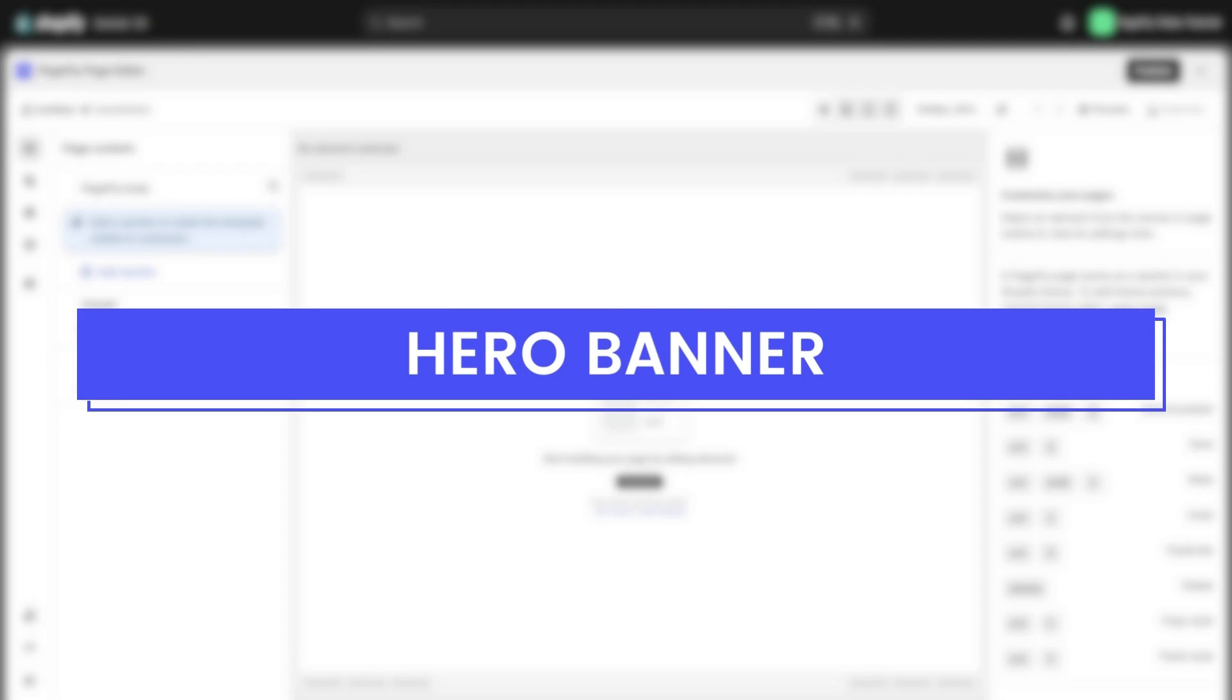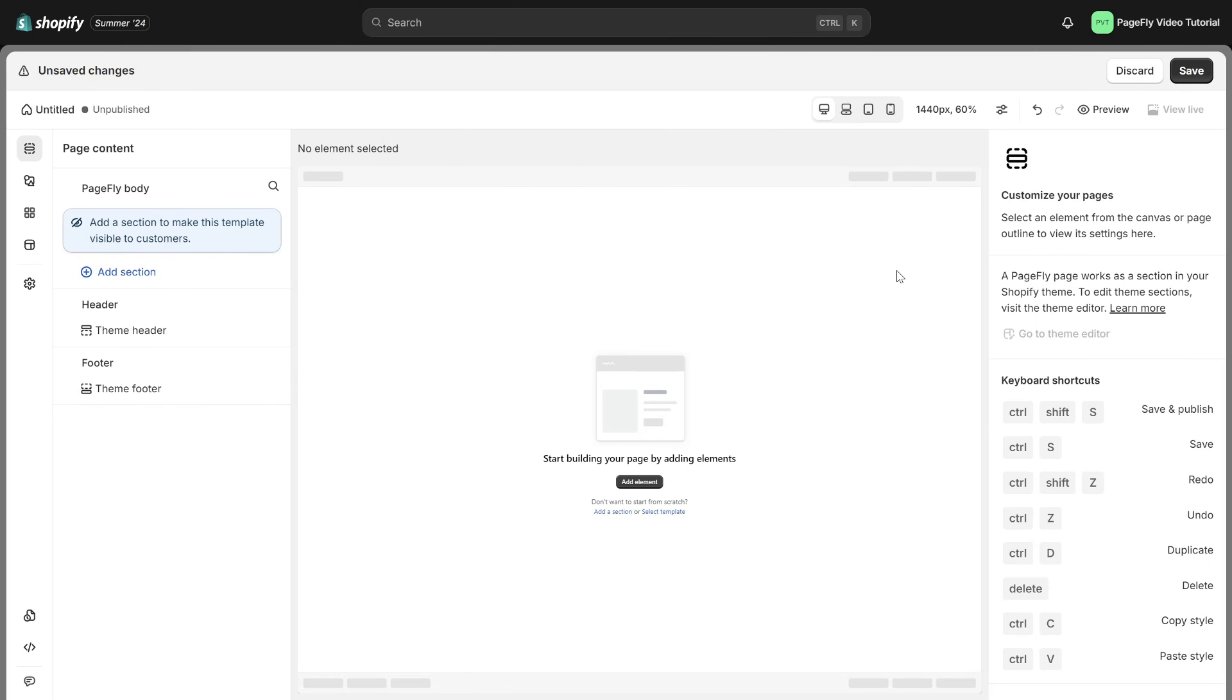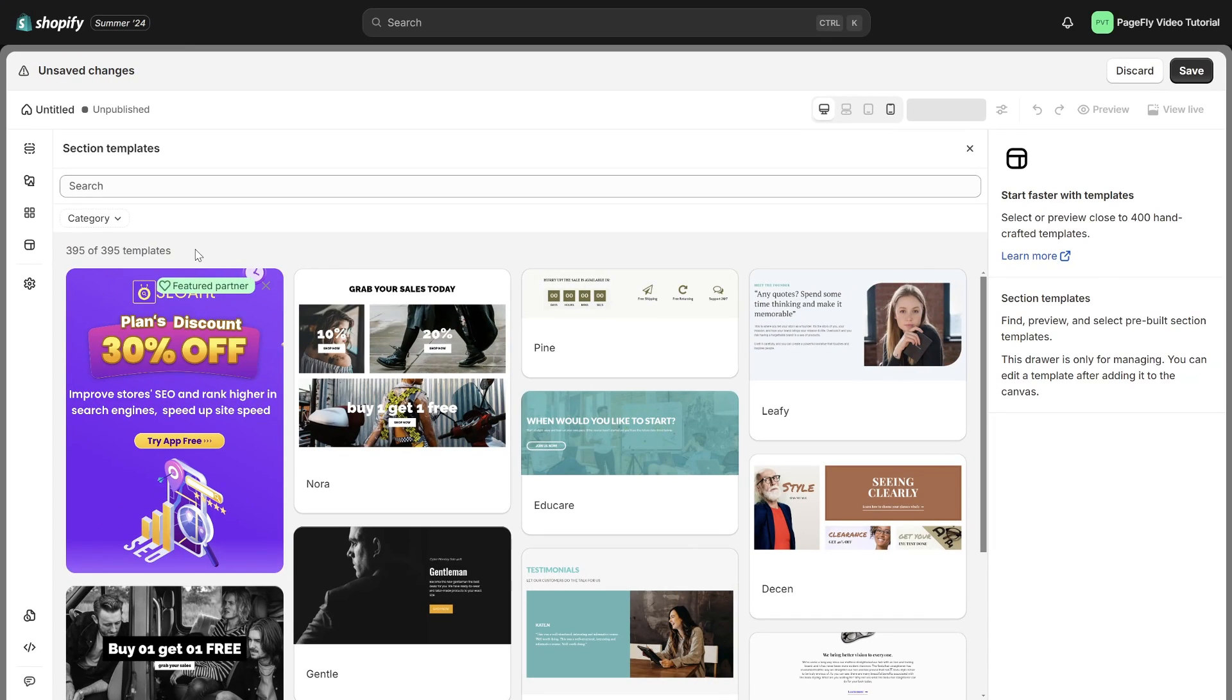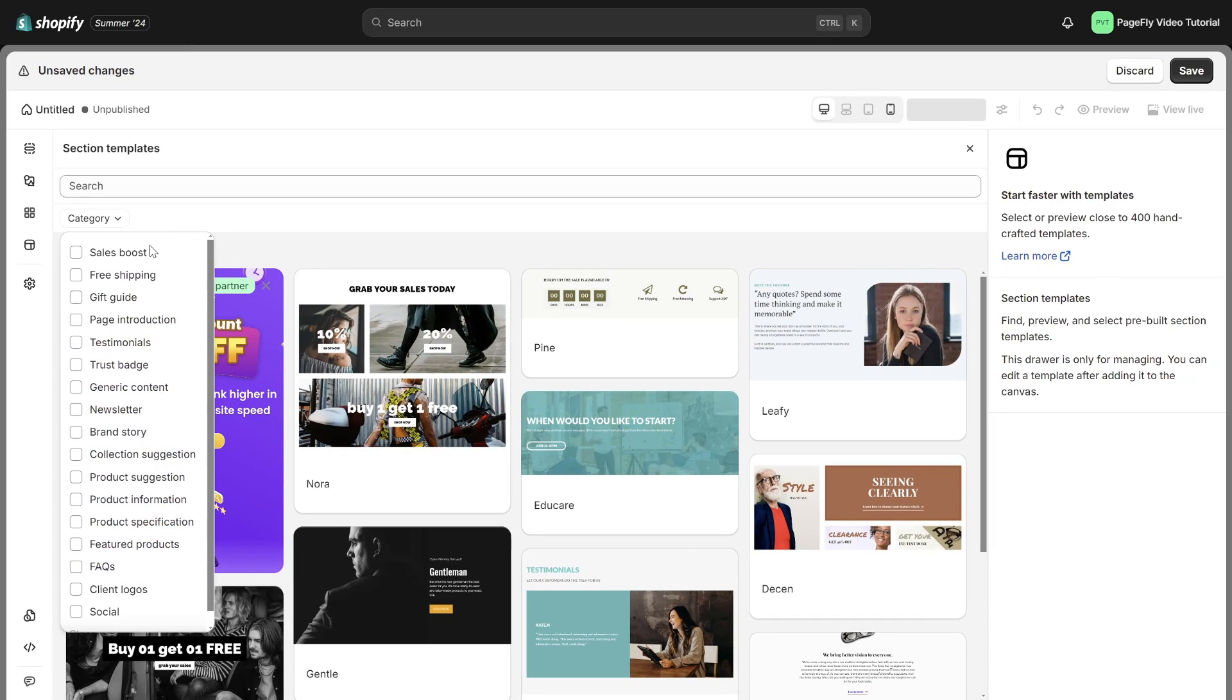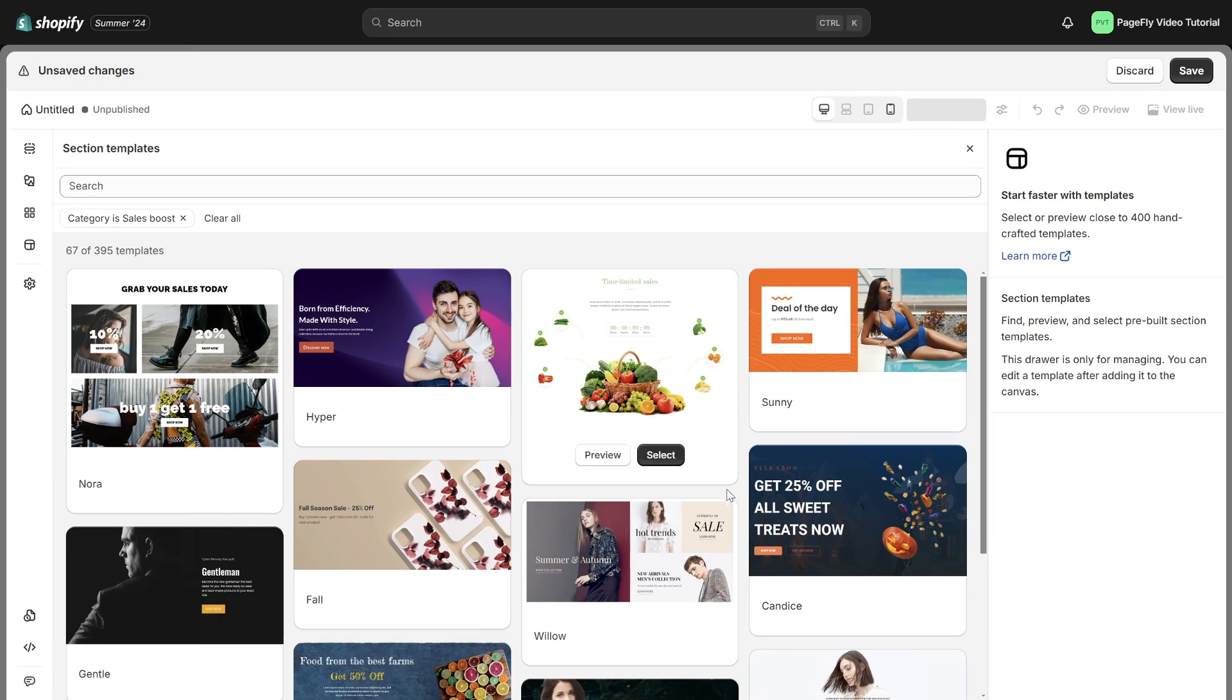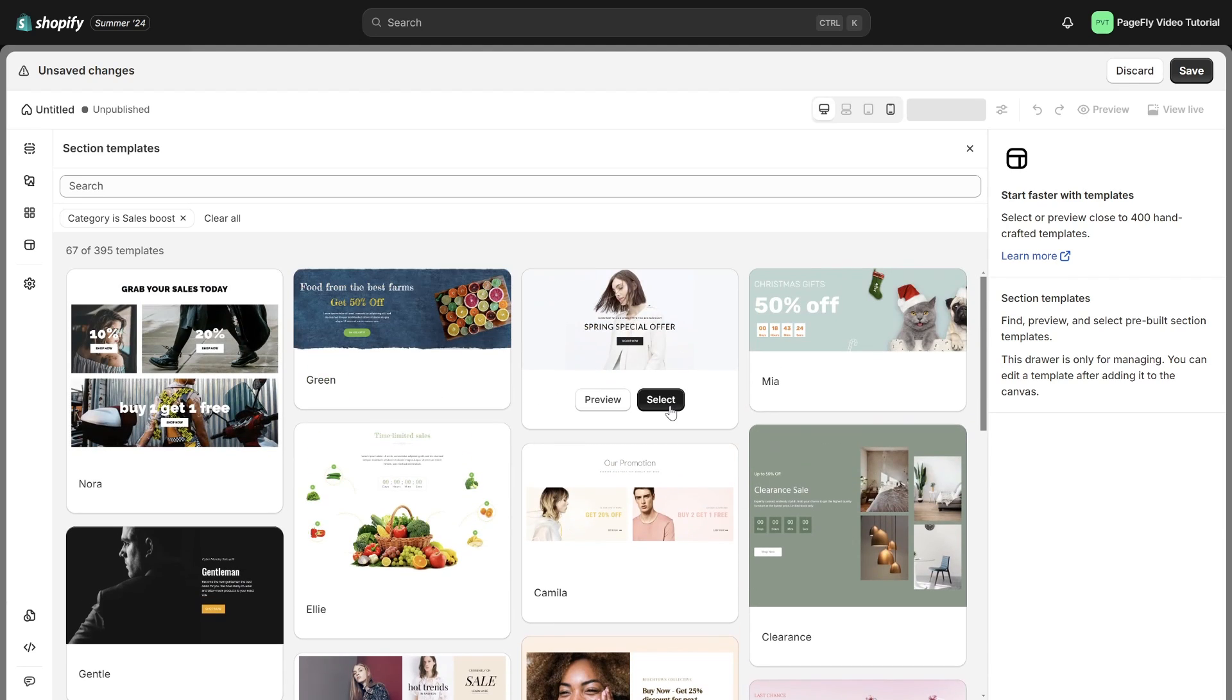First impressions count. Let's start by creating a captivating banner that sets the tone for your store. Now we are landing on the page editor. I will utilize the pre-made section in order to design captivating hero banners and choose the section that best fits your page.